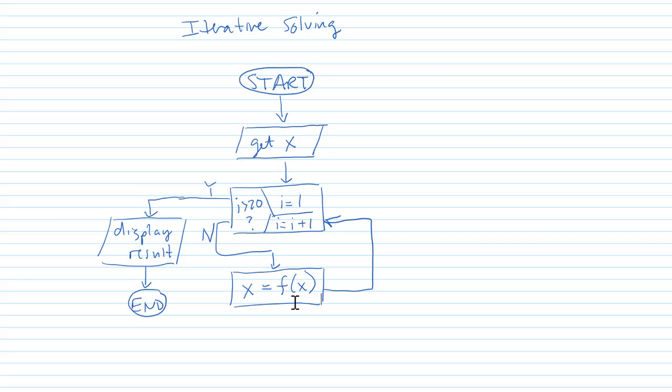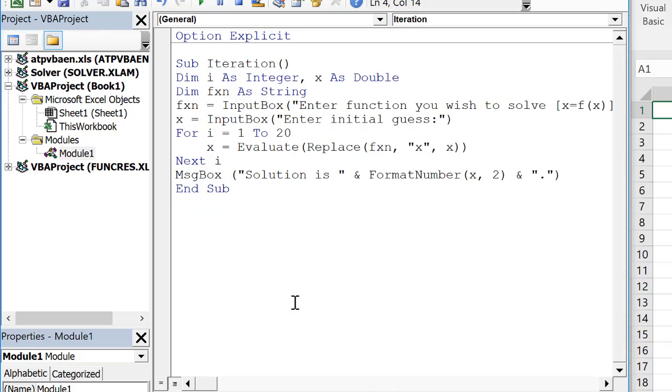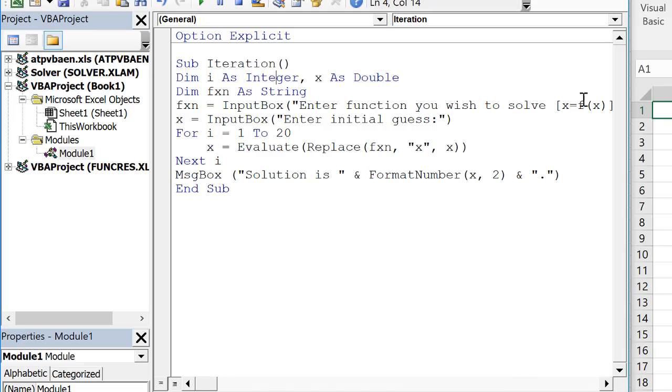So I've modified our bisection sub. This is an iteration sub. We only need to dim i in x and fxn as a string. We obtain fxn in the input box. The form is x equals f of x. The user inputs an initial guess. And then we do 20 rounds of iterative solving. And we output the result.